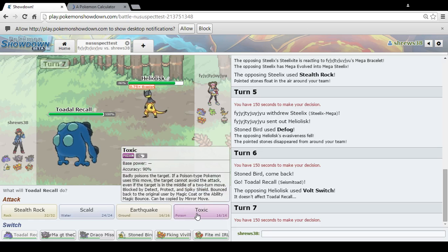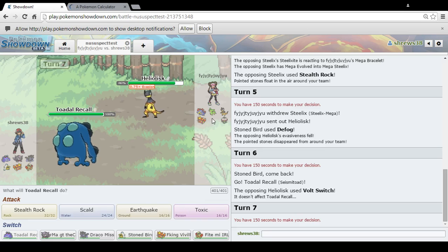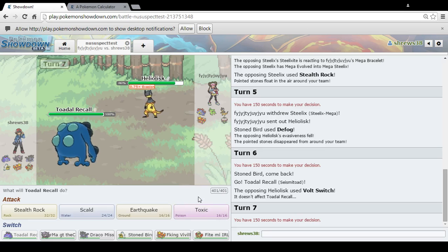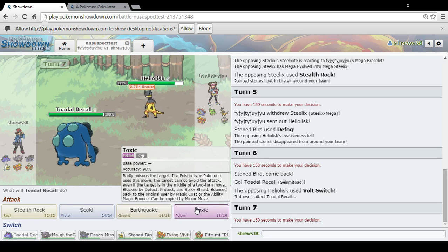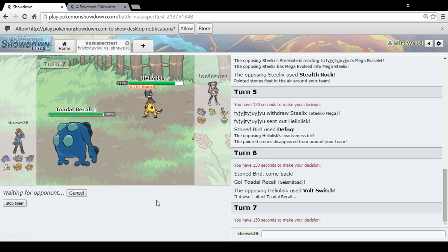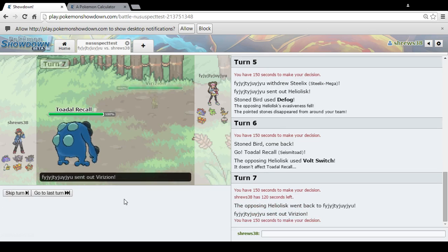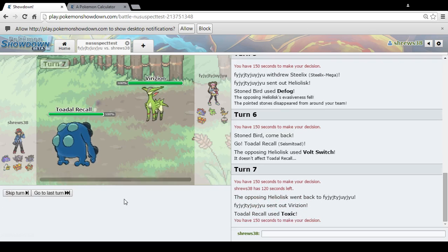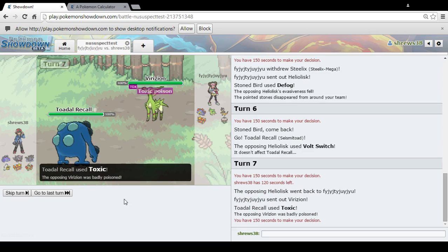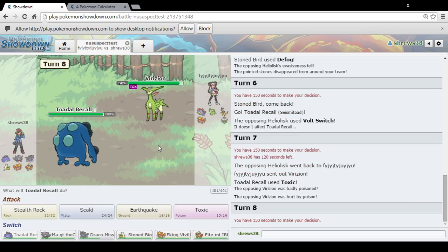Or we could just go for Toxic, because we know that Flareon is coming in. There's the Flareon. And Toxic is good. Toxic is very good.